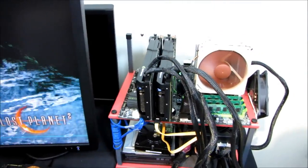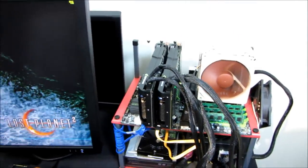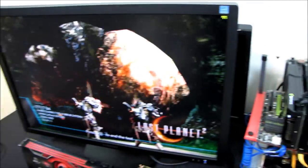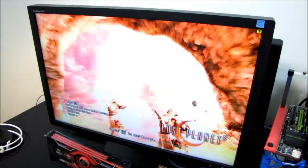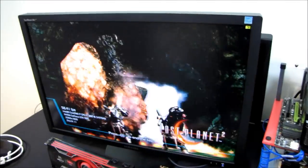For the first three games, I'll be doing my own custom run-throughs recorded with Fraps. And for Lost Planet 2, I'm using Test B.